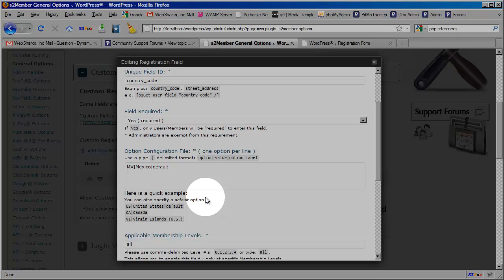So that someone could be referenced or referred by another member and they could choose that member from a drop-down by username. So obviously that's something that would have to be done through a hook or a filter allowing you to pull information from a database. So there are many uses for this technique.